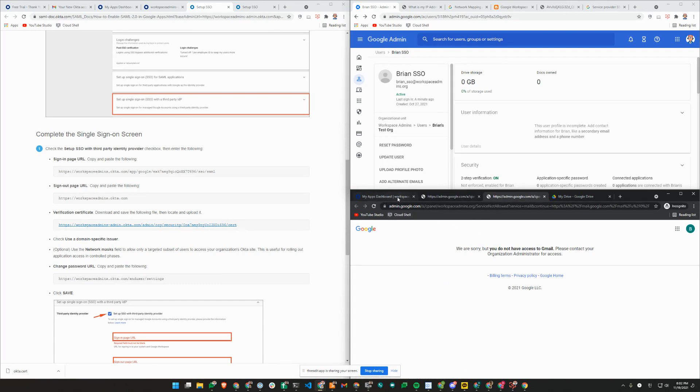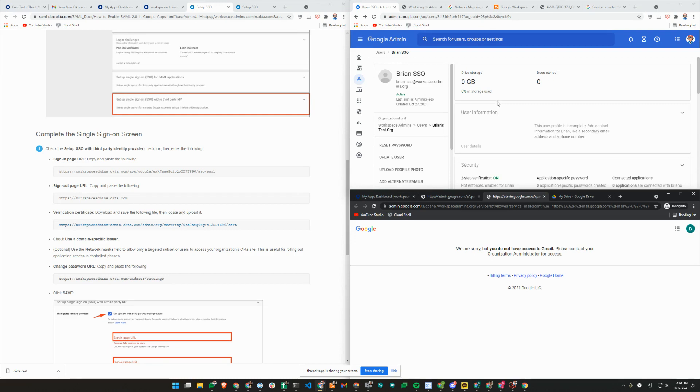That's how you set up SSO with third-party identity provider or IDP and also assign partial SSO profile or assign SSO profile to some of your users. If you found this video useful, please subscribe to our channel. If you have any questions, please leave us comments below and we'll get back to you. Thank you.